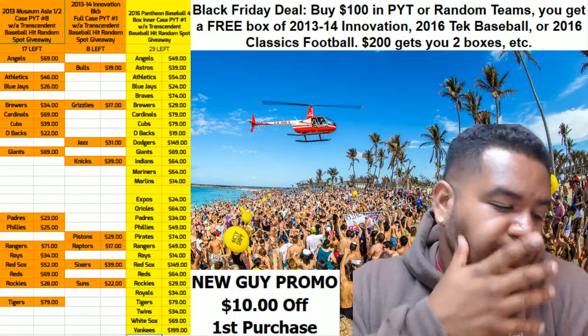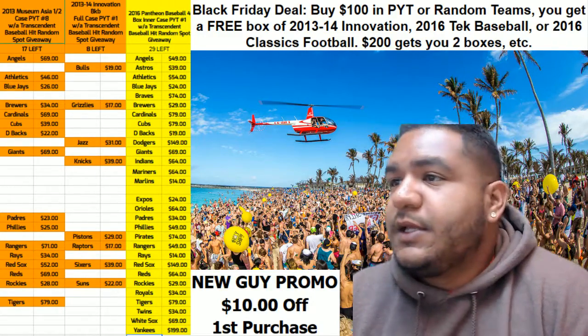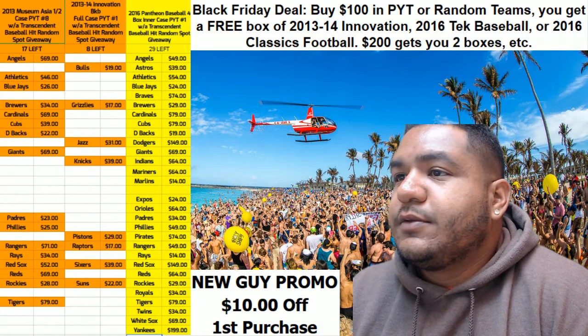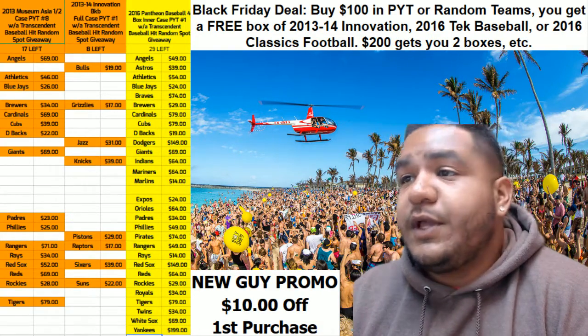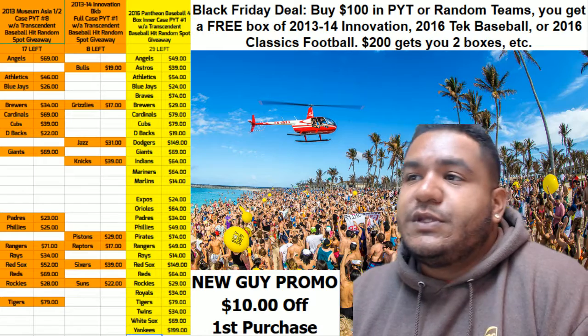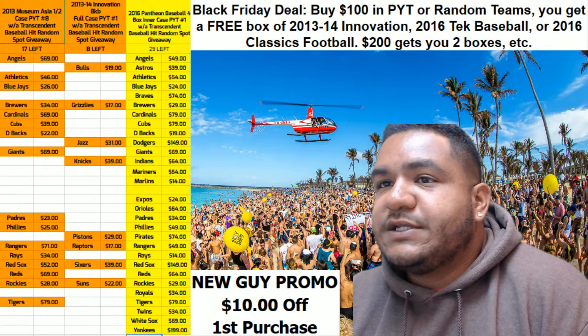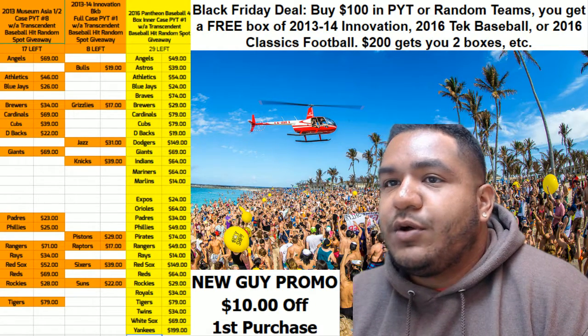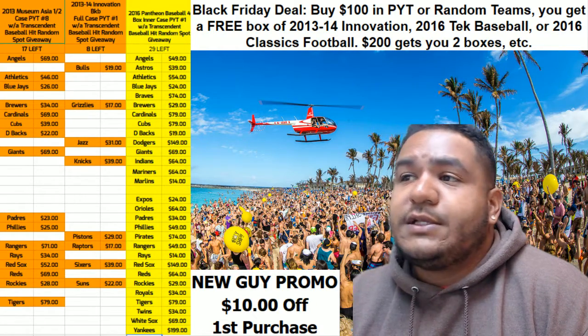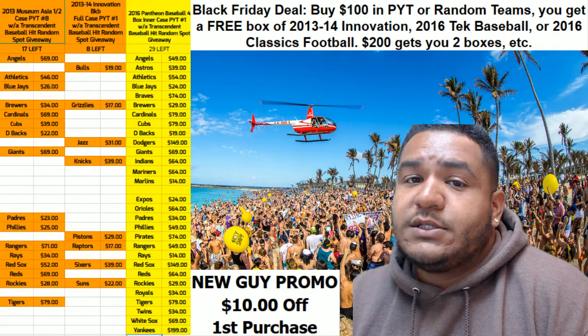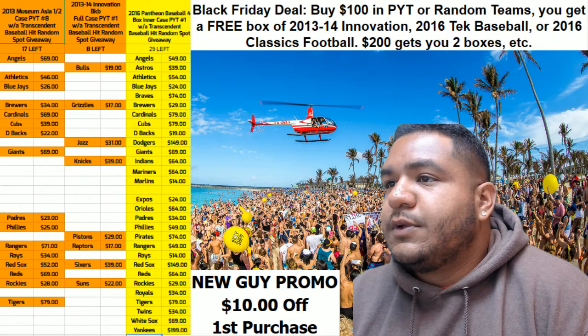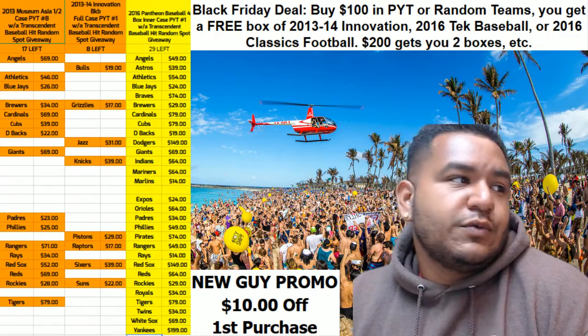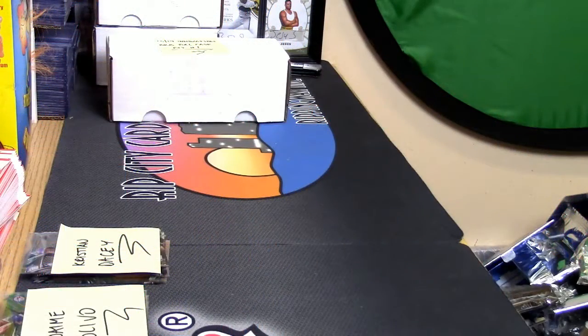What's up everybody, this is a transcendent spot giveaway for everybody that got into the 2013-14 Innovation basketball full case PYT. Alright, so this is what's going down.